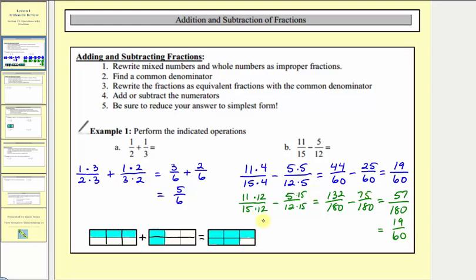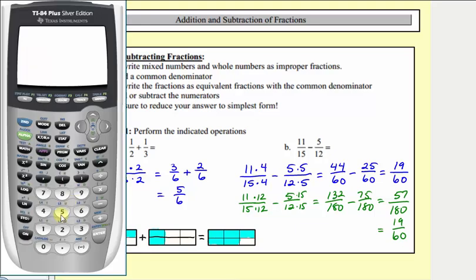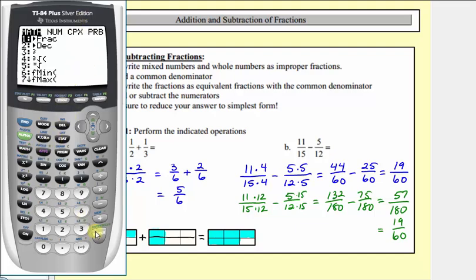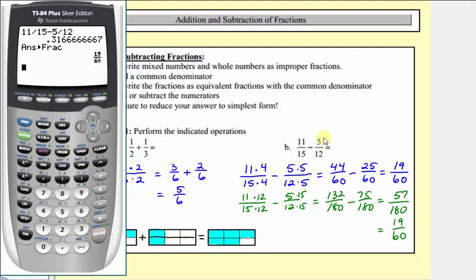We can always check these on the graphing calculator. For example, we can enter eleven fifteenths minus five twelfths and press enter. This gives us a decimal approximation. To get the fraction value, we press math, enter, enter, which does verify our difference is correct.